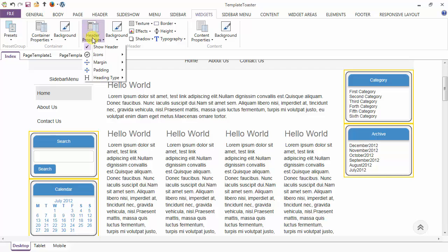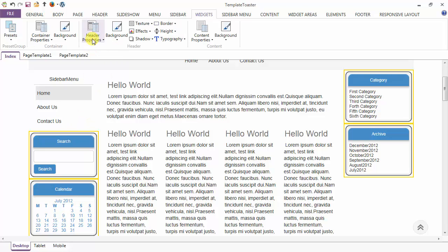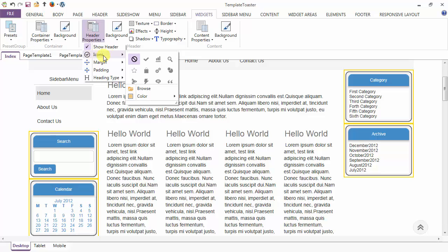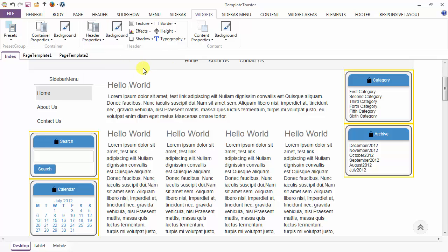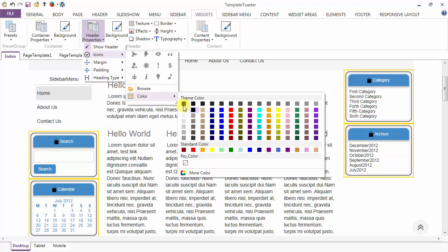Coming to the header properties, the first option is Show Header. I am going to uncheck this option and the headers are removed from the widgets. The next option after Show Header is icons — you can apply icons to the widget header. I am adding an icon here and you can browse your own icon also through the browse option. From here you can choose the color for the icon that you have added to the header.